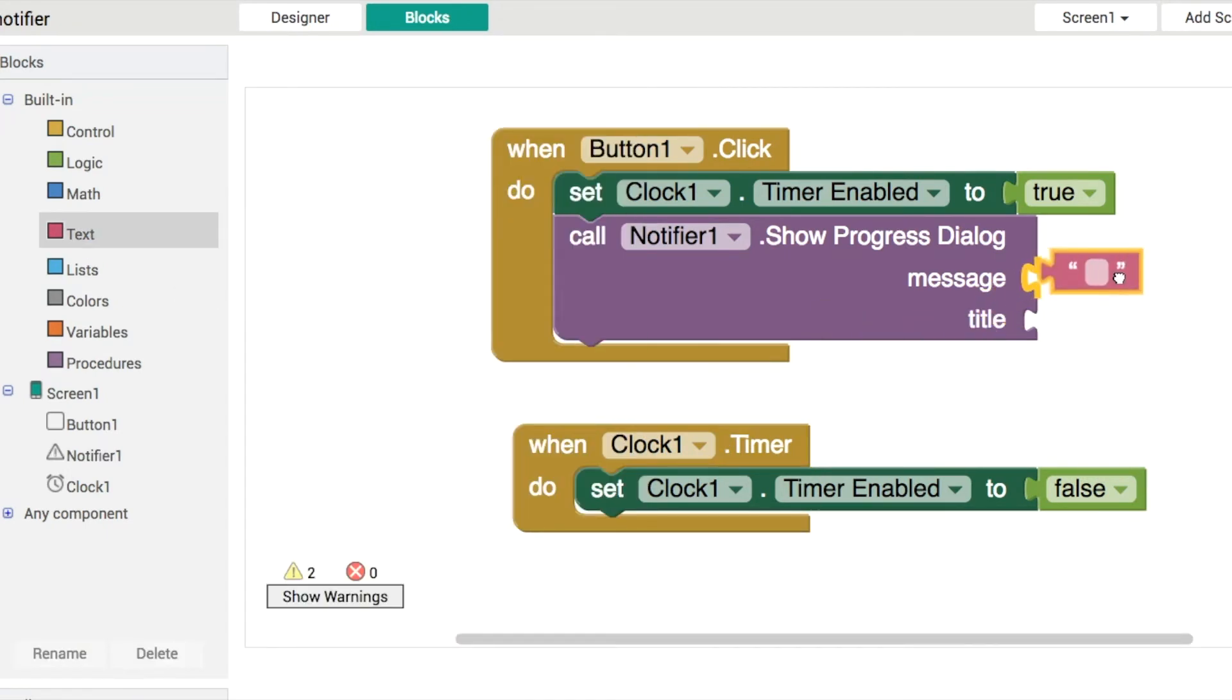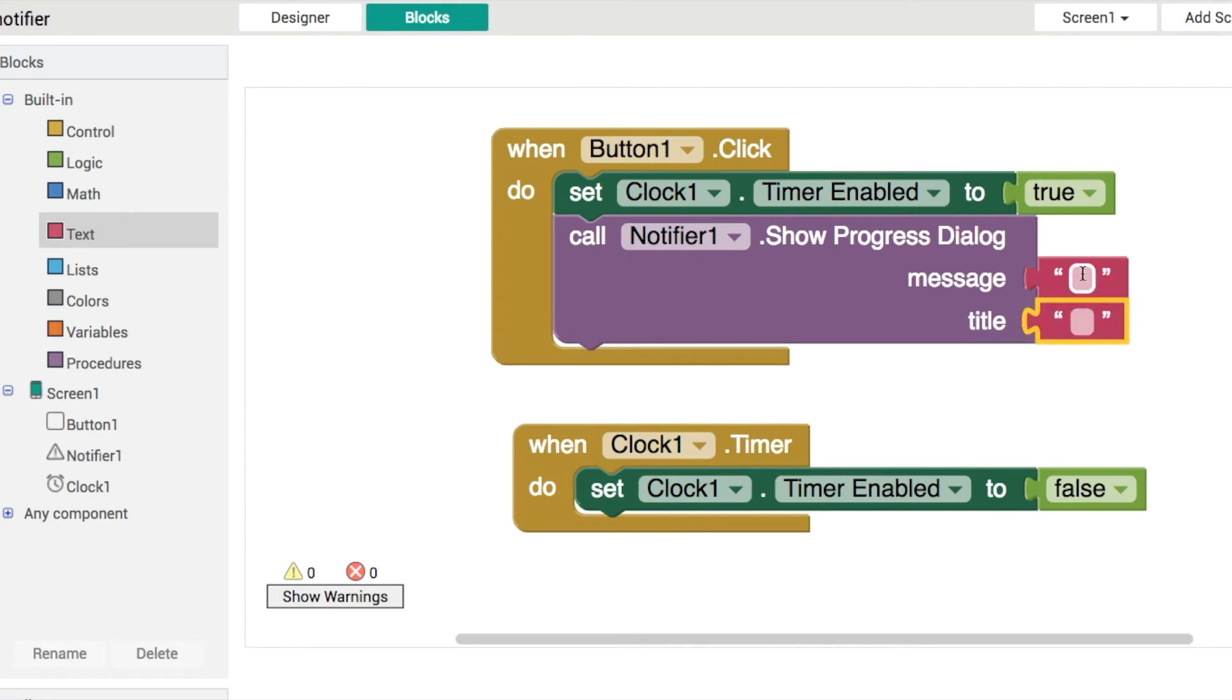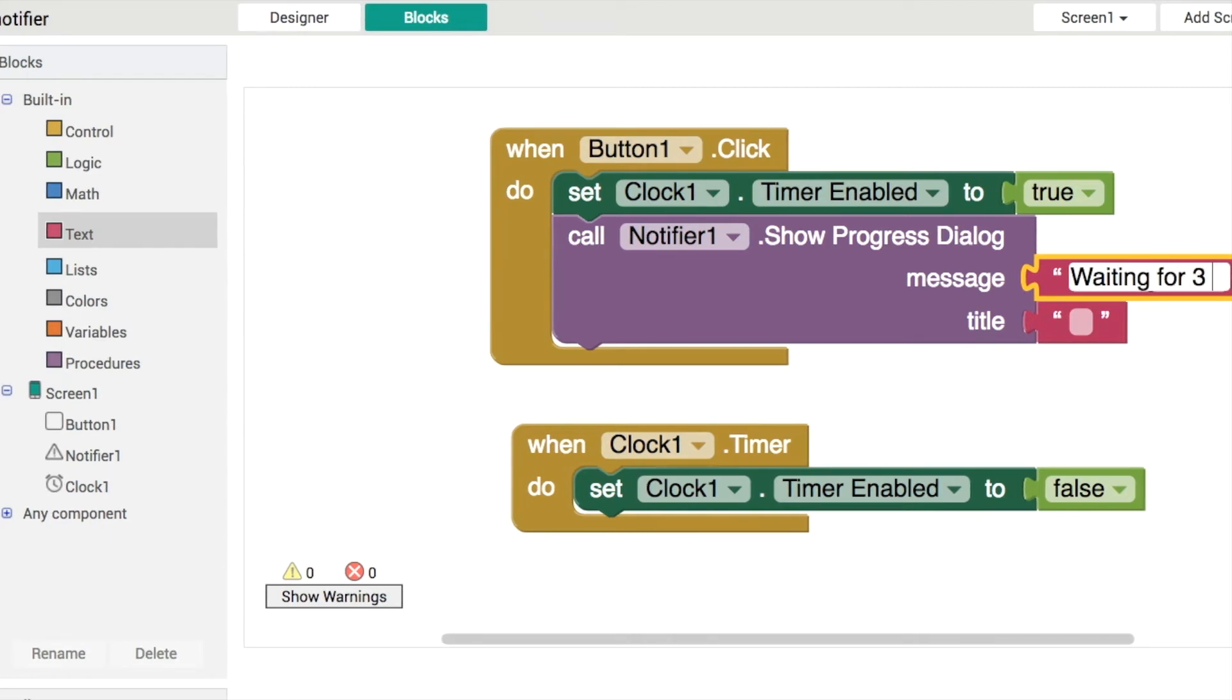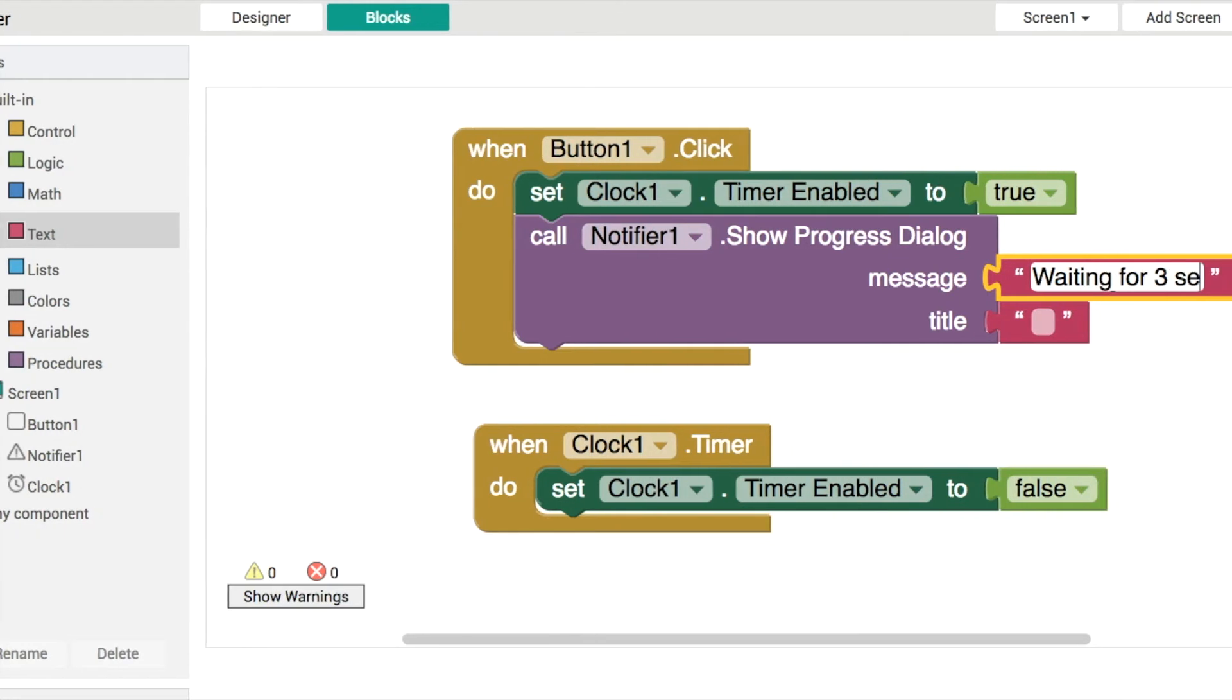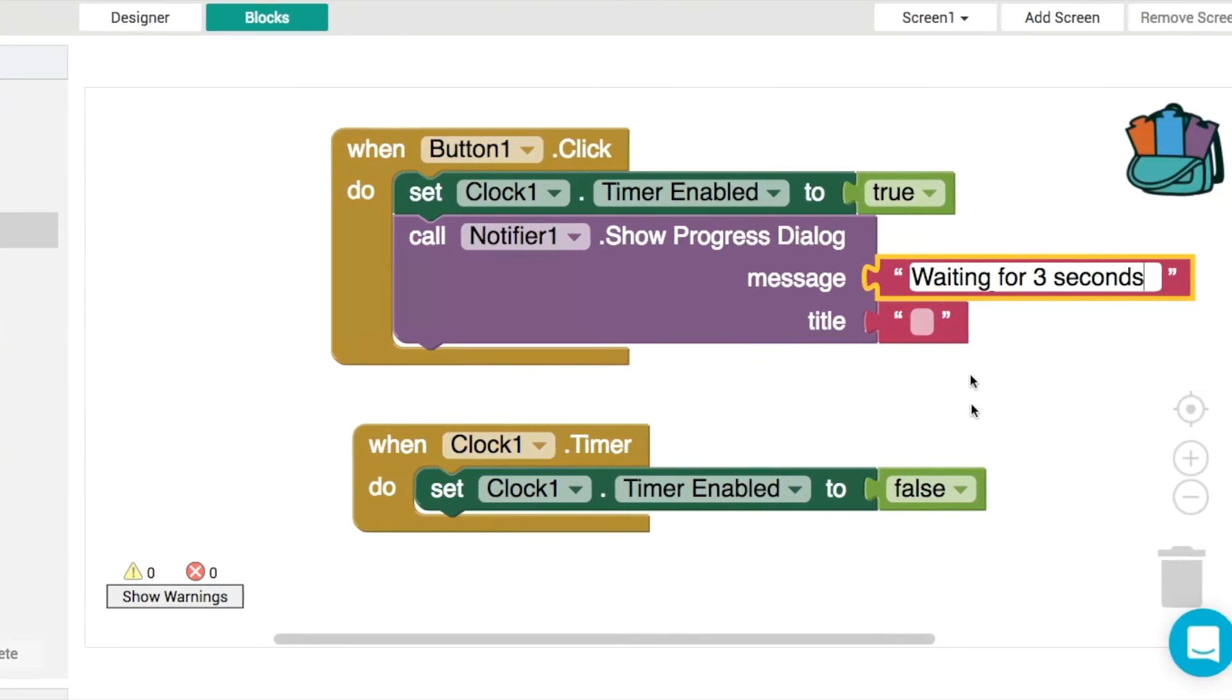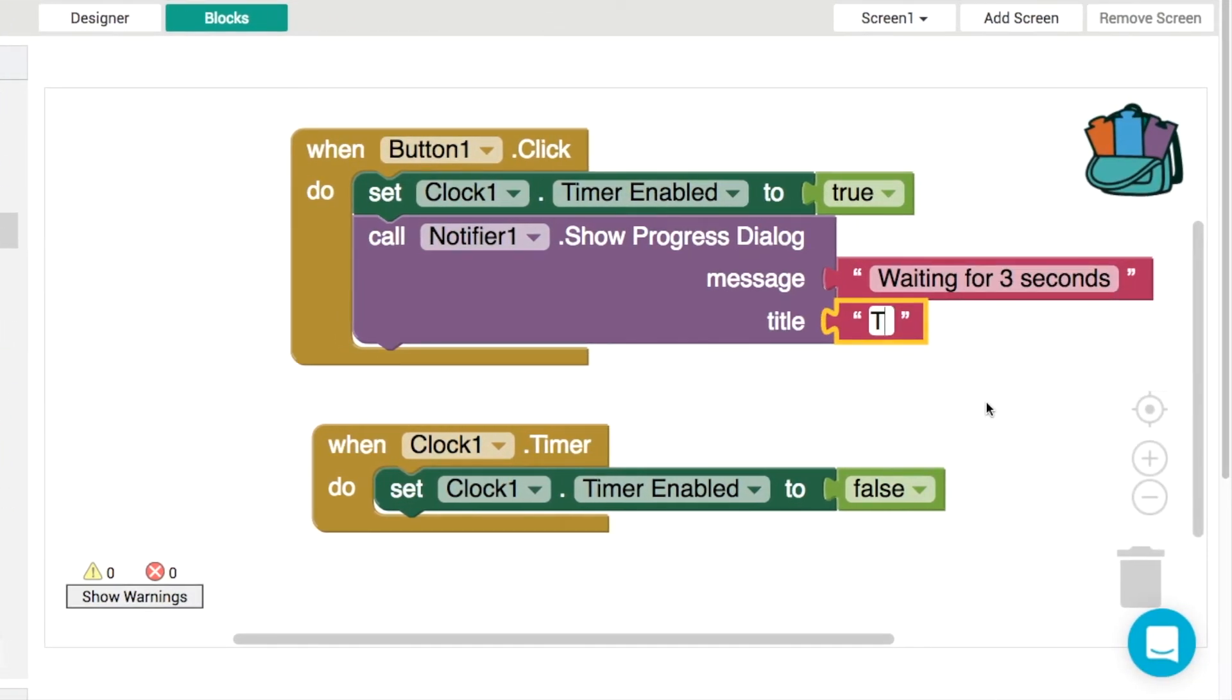Now you don't have to write anything for the message or the title, but you do have to have two strings here. They can be empty strings, they can be blank strings, but you have to have strings in there nonetheless. So we'll do "waiting for three seconds," and then the title can be blank, or just to show you where it appears and what it looks like, we'll put in a little bit of text like this.